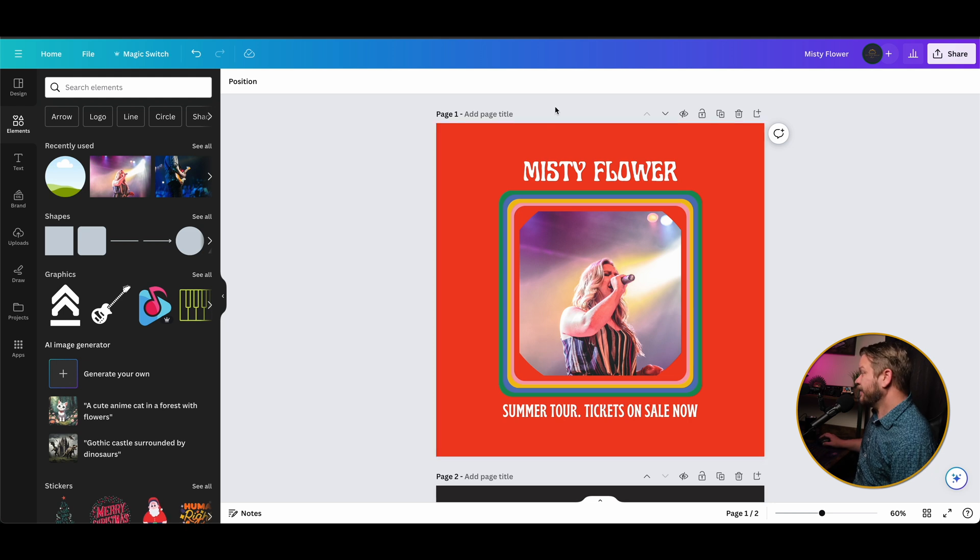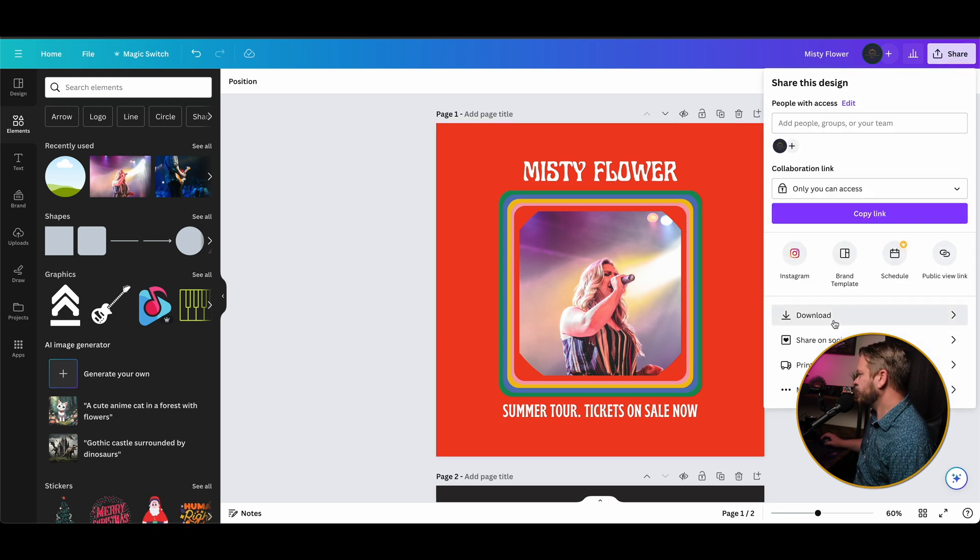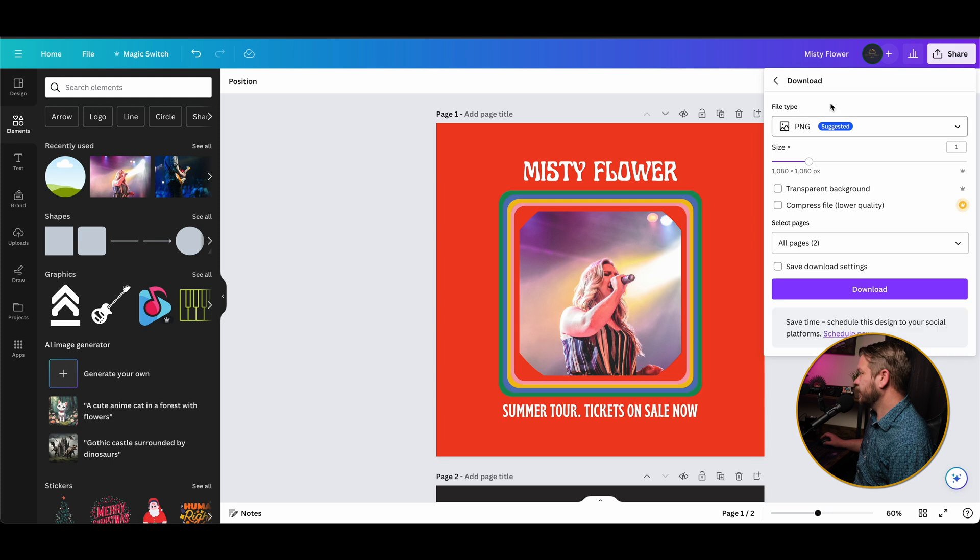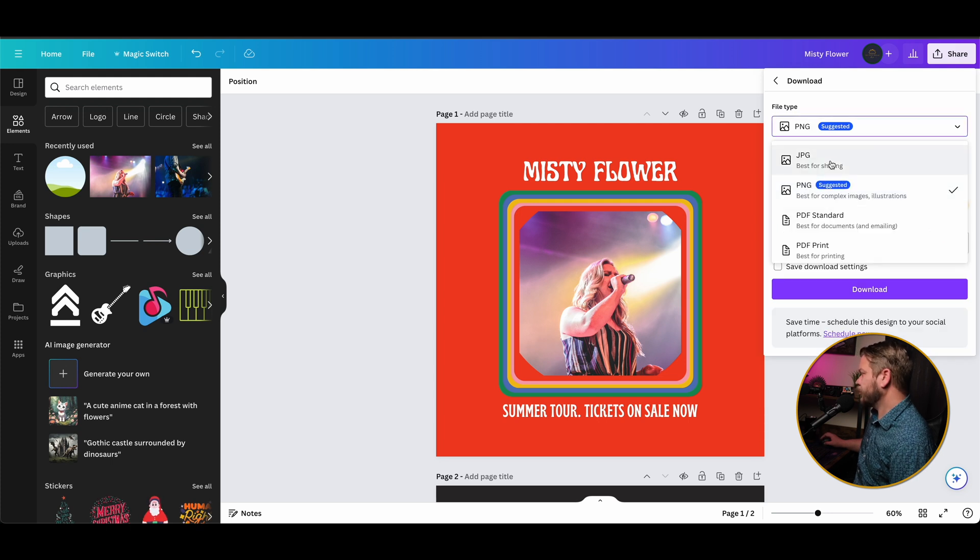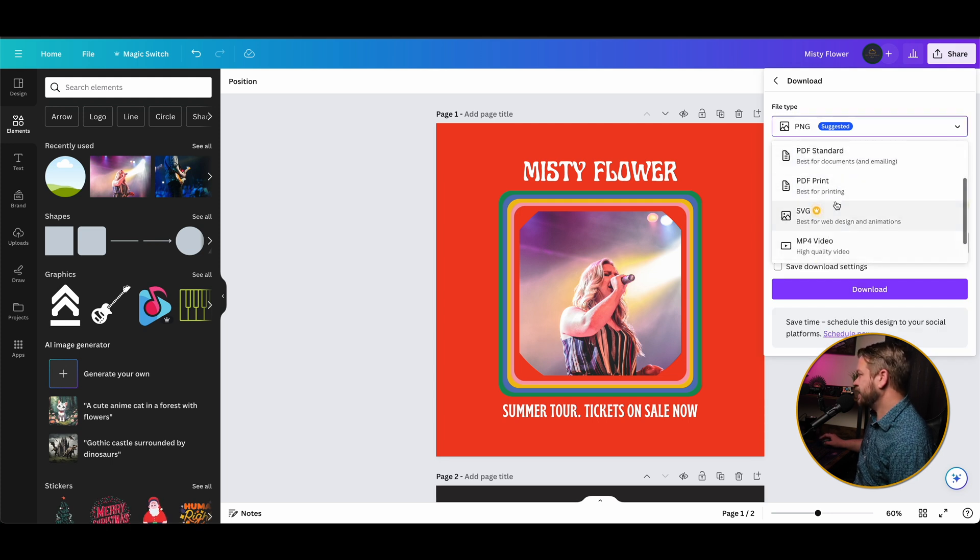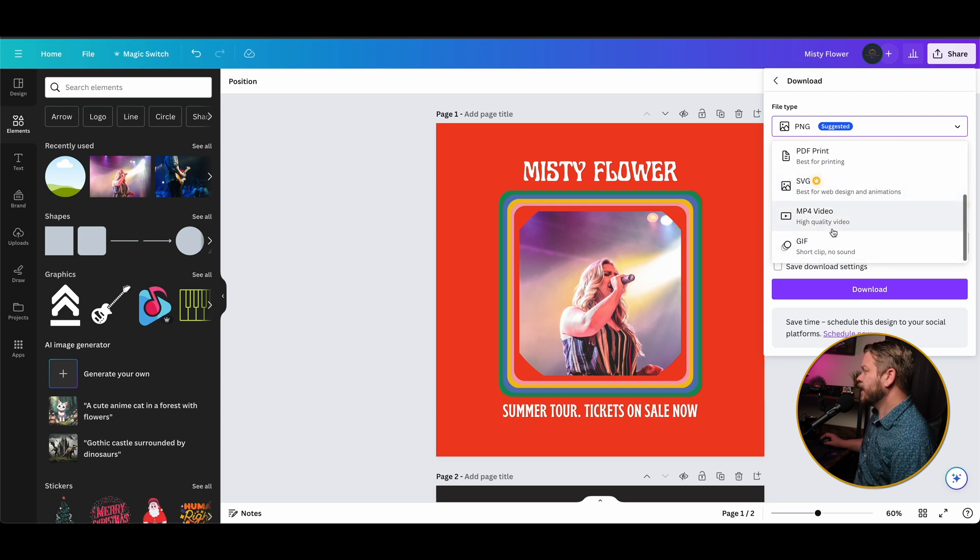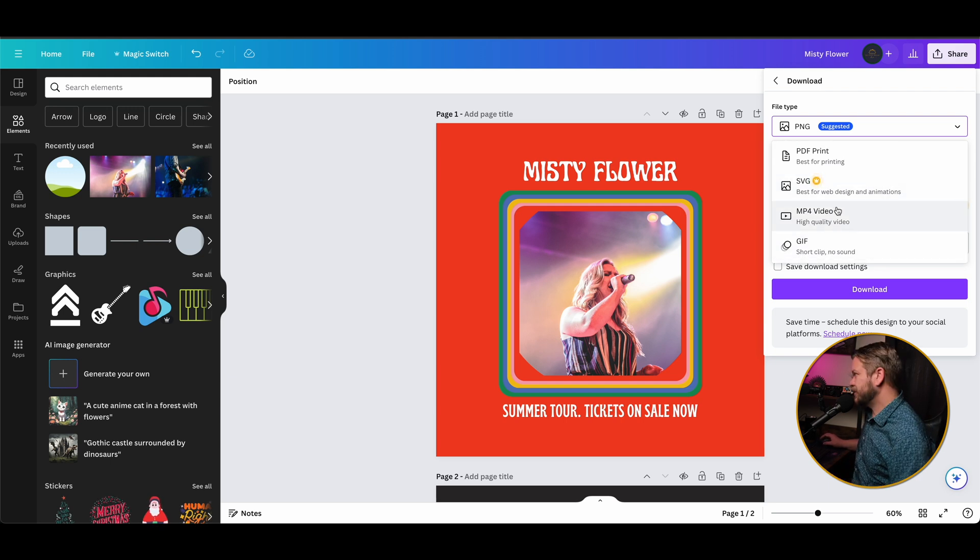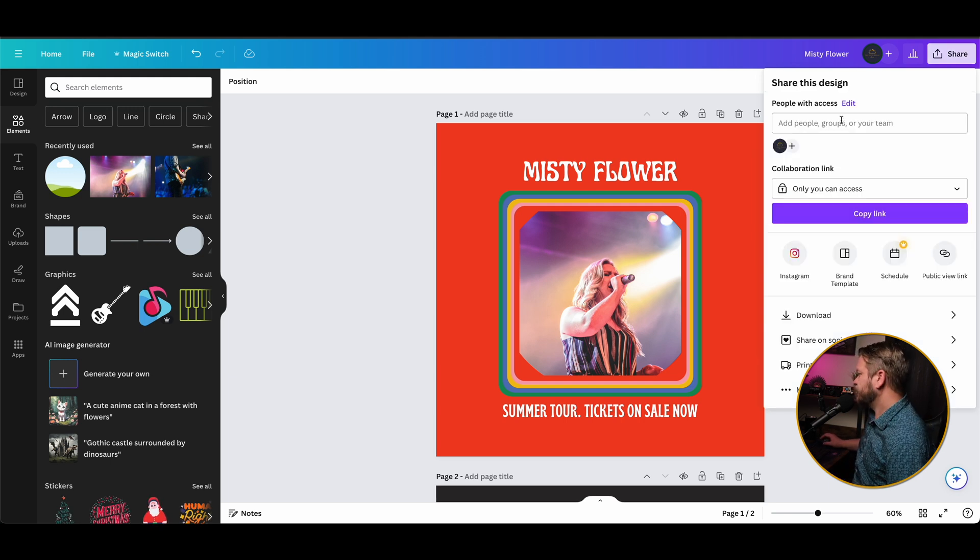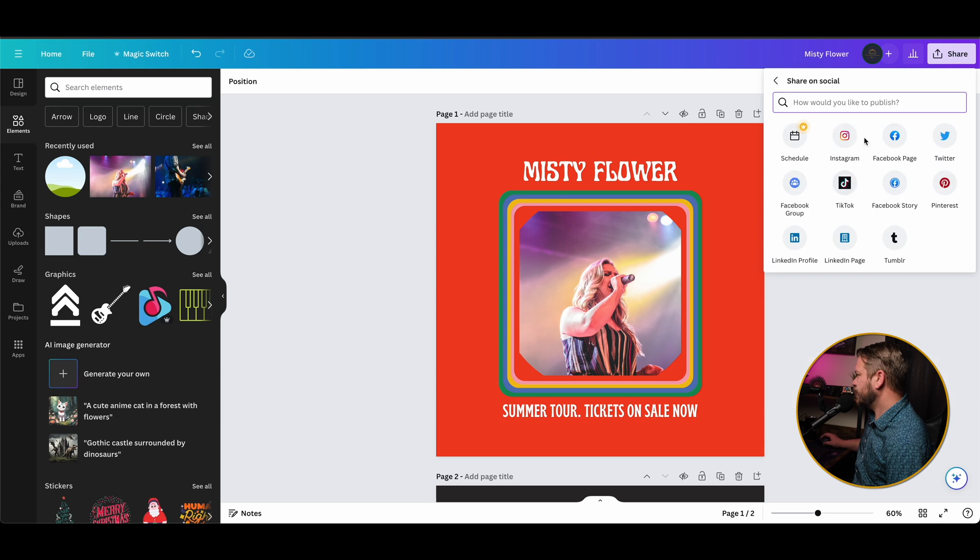Now once you have a design that you like, all you have to do is click share. And then from here you can download the image as a PNG. You can do JPEGs, PDFs, PDF prints, SVGs, MP4 videos, which we'll get into in just a second.